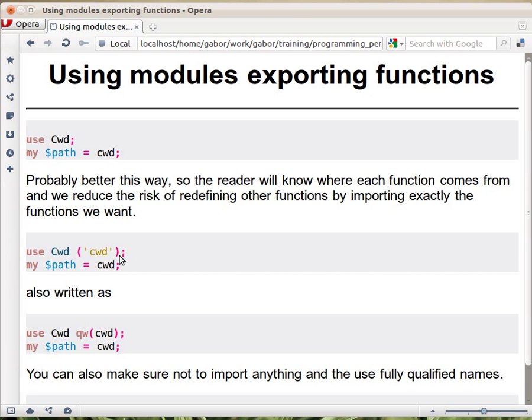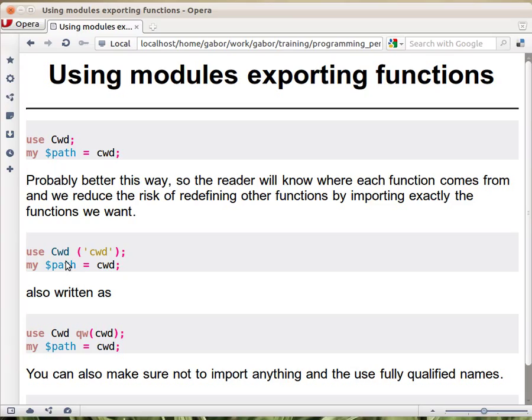One of them is that if this module exports lots of other functions, they can interact badly with the rest of your code if you are not aware of those functions. So for example, you created a function called ABC and this module also exports a function called ABC. Then one of them will override the other one, and that's something you don't want to do by mistake. So it's better to say explicitly which functions you would like, even if those are exported by default.